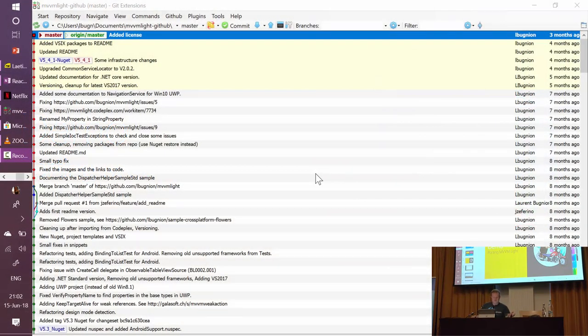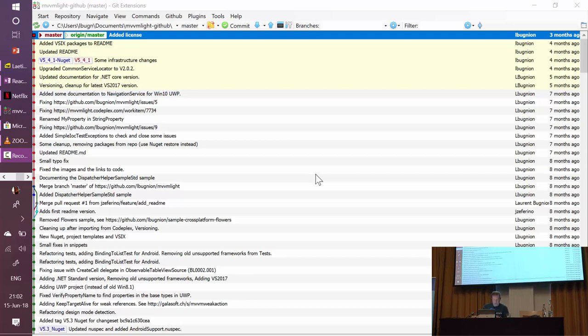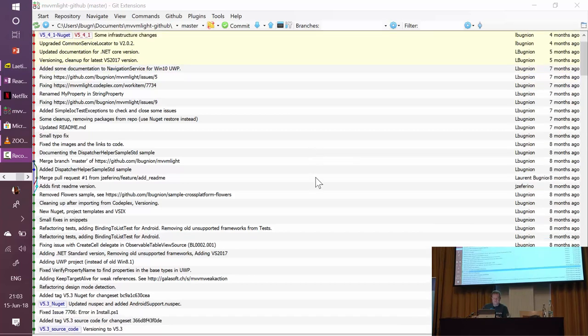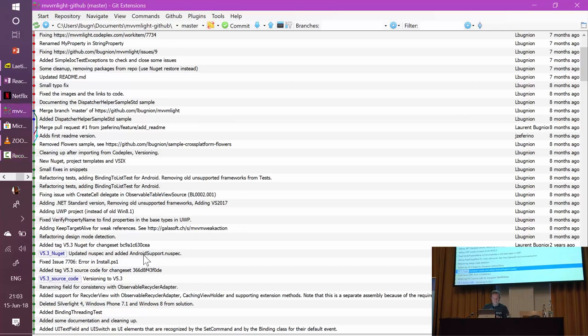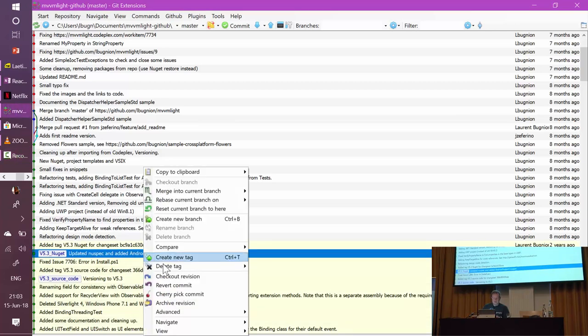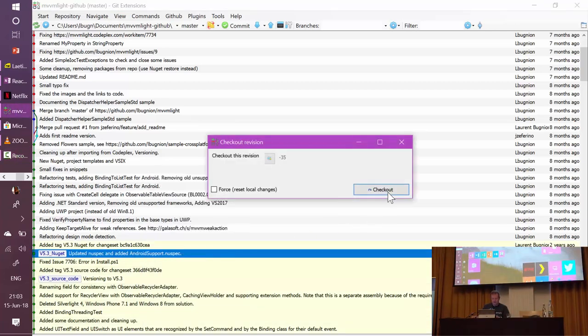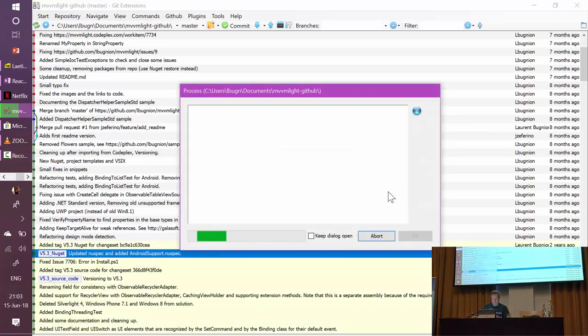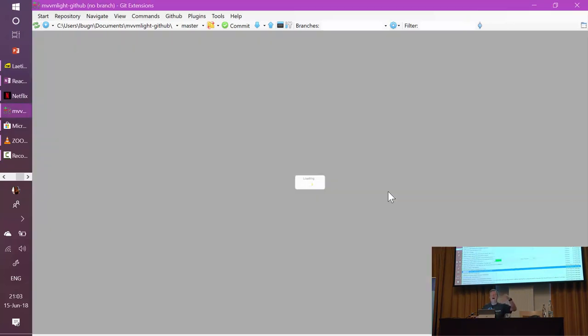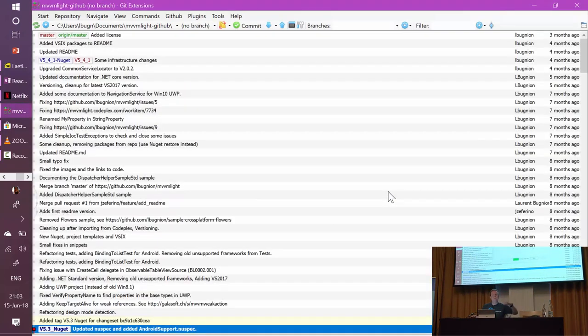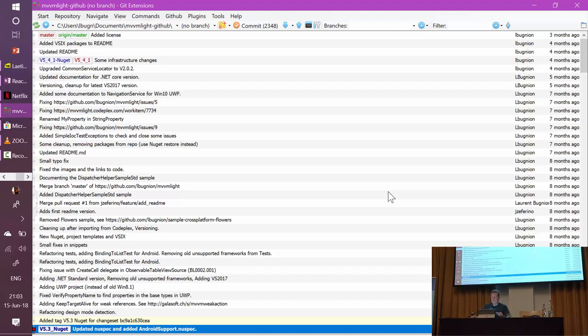So let's go into GitHub, okay, that's the Git extension. And I'm going to take a version of MVVM Lite called 5.3, and I'm going to check this out. So basically I'm going to go back in time to before I ported to .NET Standard. So now I got this revision on my machine.